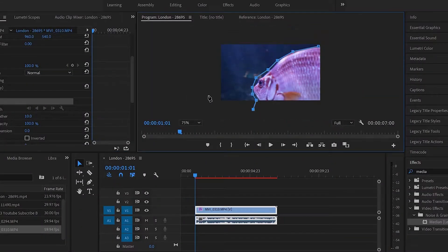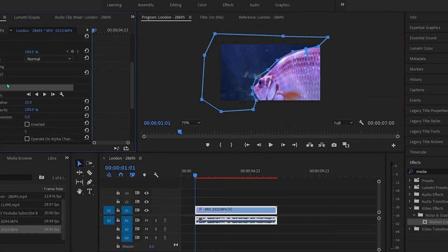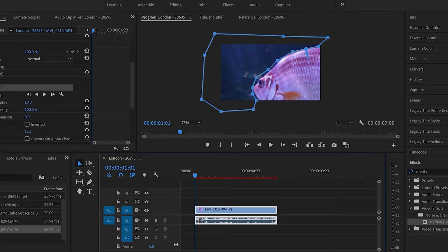This second effect has to do with reducing noise, but it will only work in some occasions. When your talent isn't lit as well as your background, you can drag over the Median effect in the effects tab to the clip and mask out around your talent to whatever looks good to you.